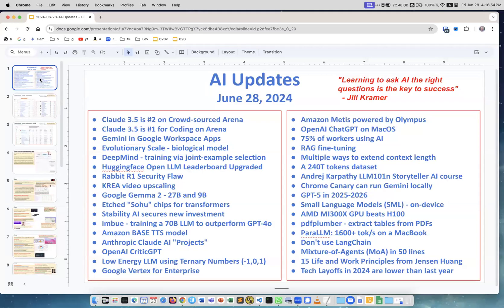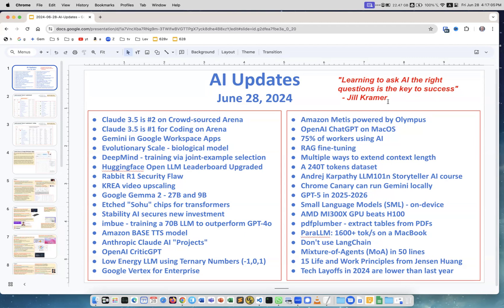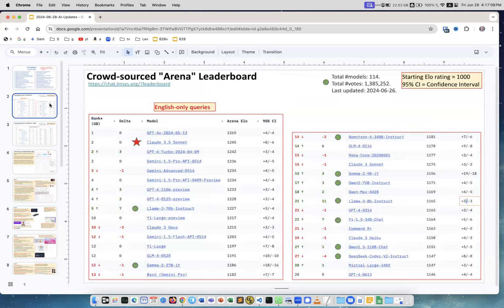Okay, our regular weekly updates about AI. There are a lot of topics this week. Learning to ask AI the right questions is the key to success by Jill Kramer from McKinsey.